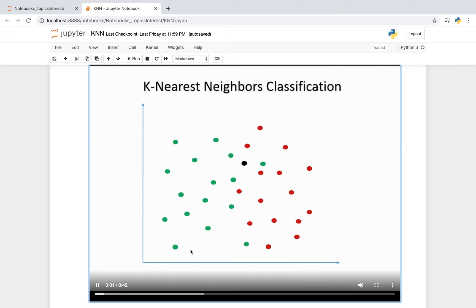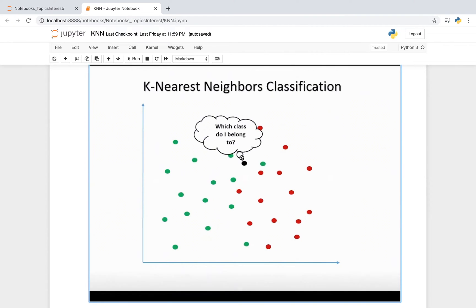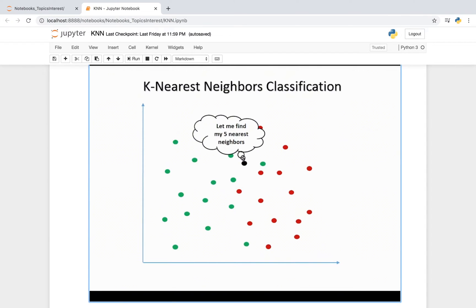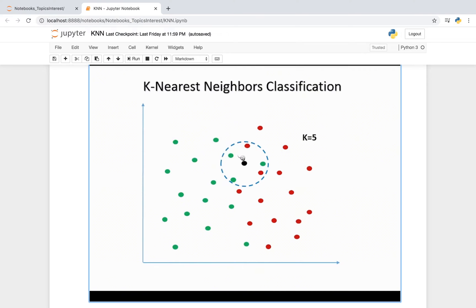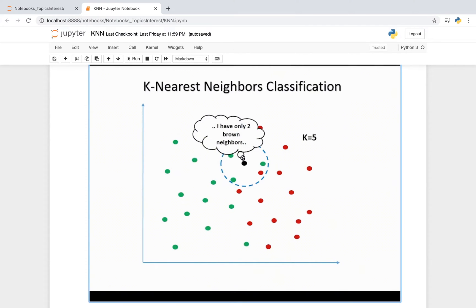Here is roughly how k-nearest neighbors works. The user specifies a value for k. In the example, we chose k equals 5 neighbors around the black point. The second step is to search for k observations in the data that are nearest to the measurements of an unknown sample. The third step is to use the most popular target value from the k-nearest neighbors as the predicted target value. Since we have a majority of green points around the black point, we assign a green label to it.